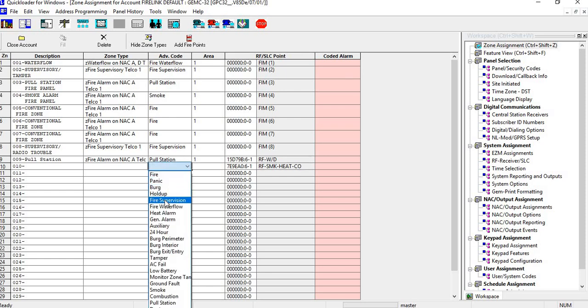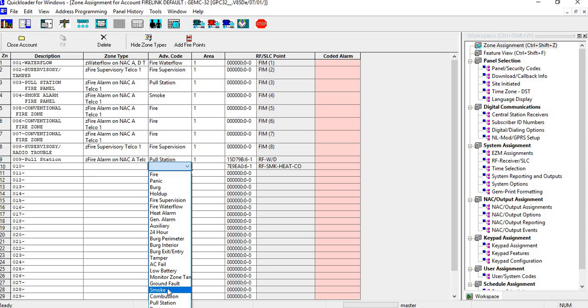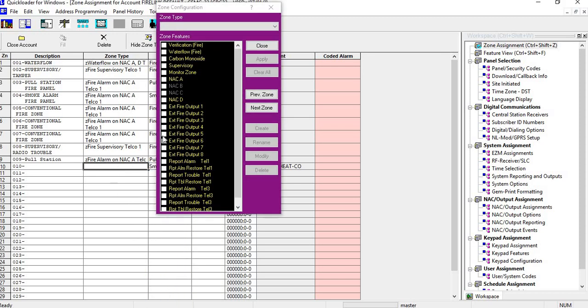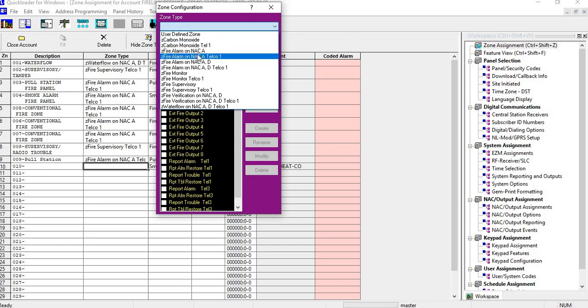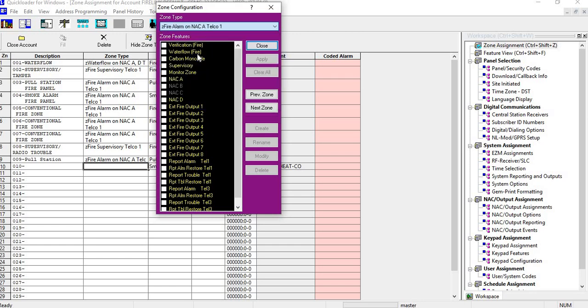You can assign it as a smoke detector and then go and choose your zone type. Again, it's going to be fire alarm TELCO1.